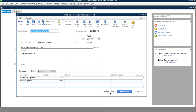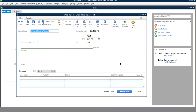Click Save and New to save the current check and start a new one. As you can see, the next check number automatically increments — for example, to 1024. Now you know how to write checks.